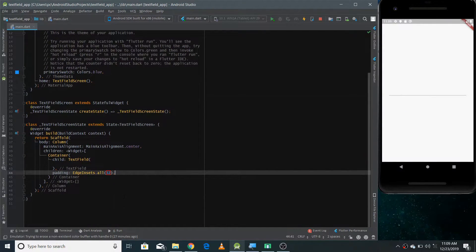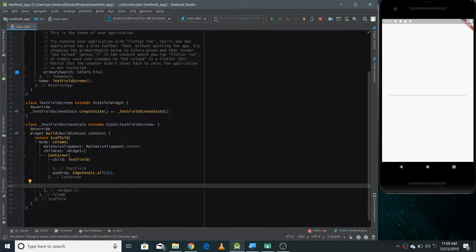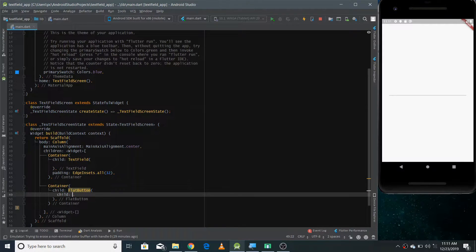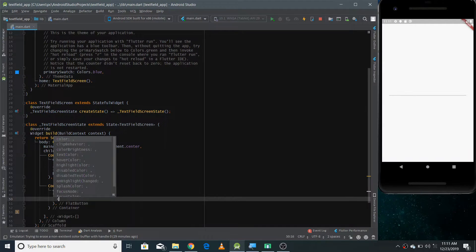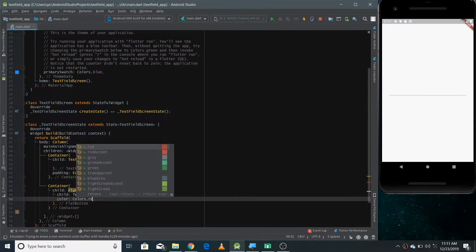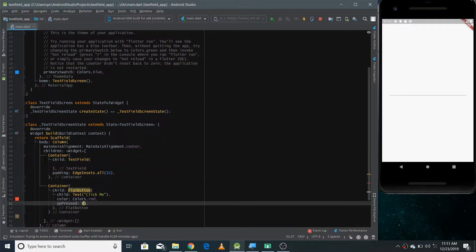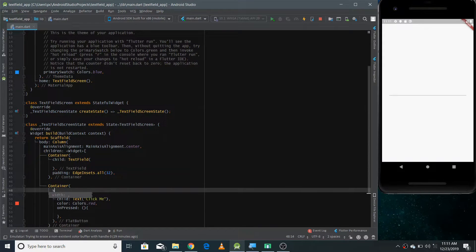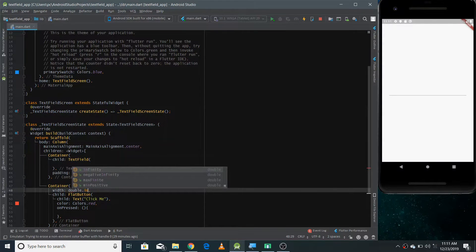Now we need to make a button. I'm making another Container, and inside it I'll make a FlatButton. Inside the FlatButton I give a child Text widget with the text 'Click Me'. You can also set the button color — I'm giving it a red color. There's an onPressed property where you define what to do when the user hits the button; for now I'm leaving it empty. Also give the Container a width of double.infinity so it covers the full screen width.